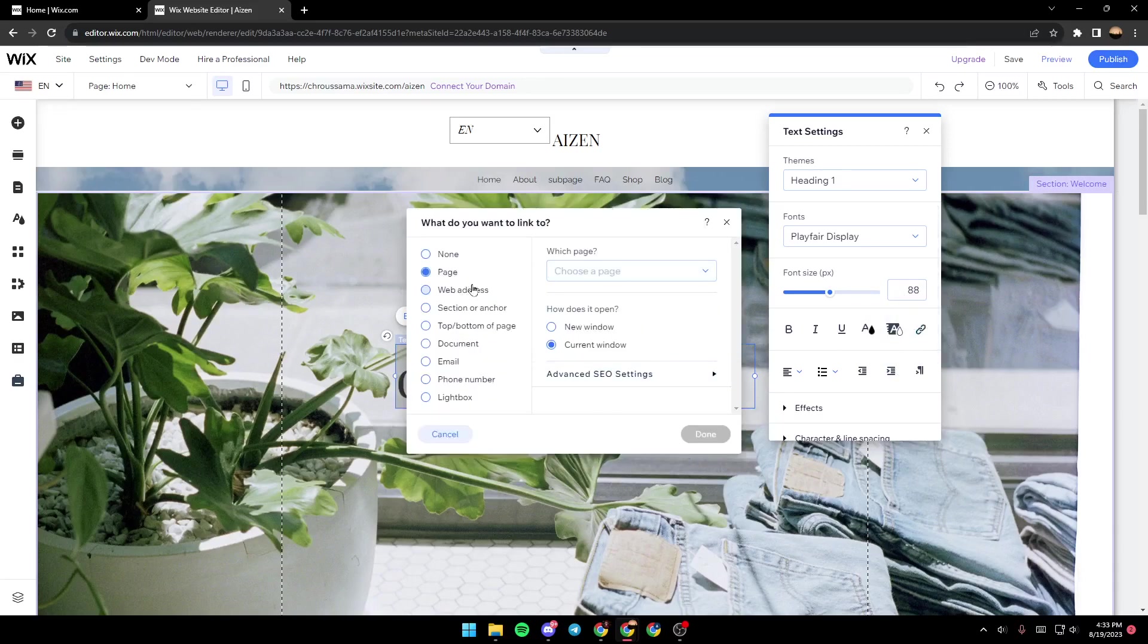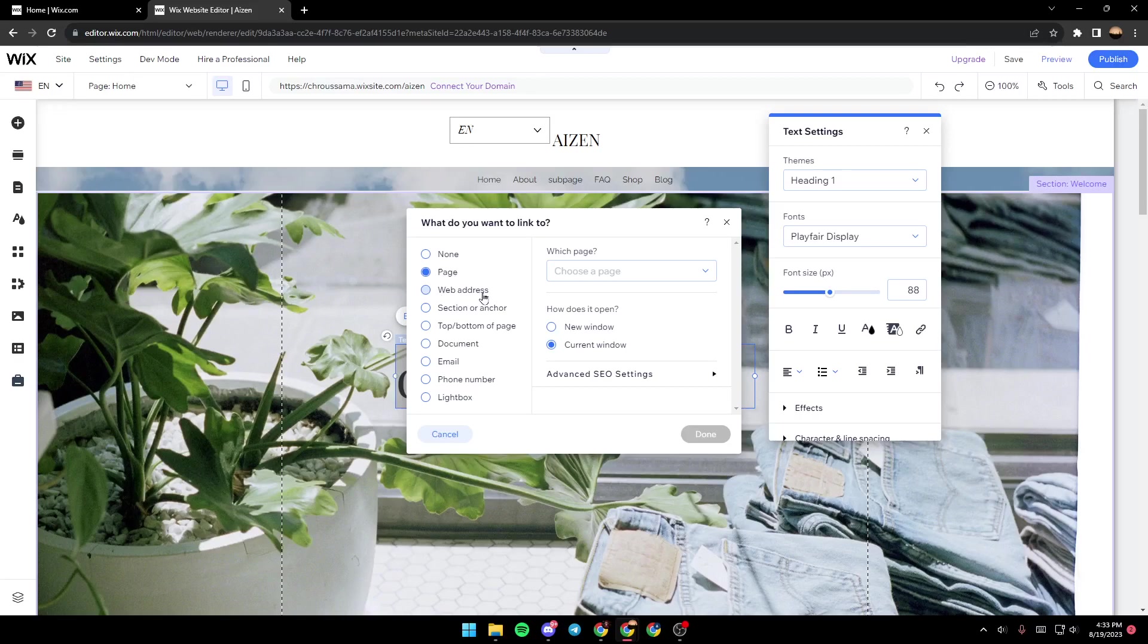And then once you're here in this menu, they're going to ask you what do you want to link to. So you can link to a page, to a web address, to a section, top, bottom of the page, document, email, phone number, and Lacebox. So we're going to select web address.